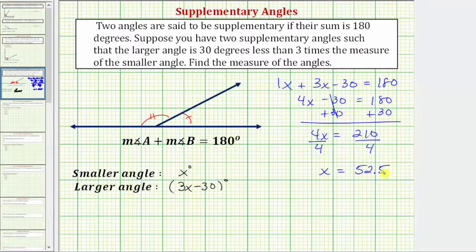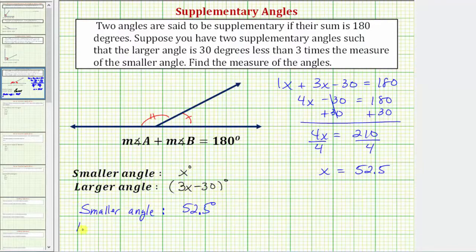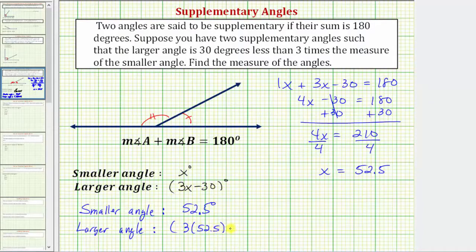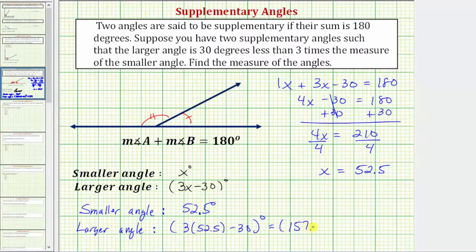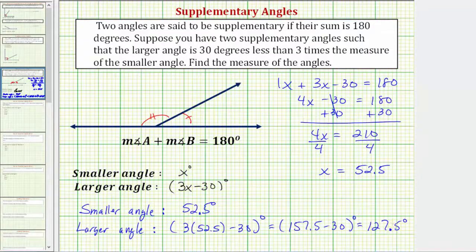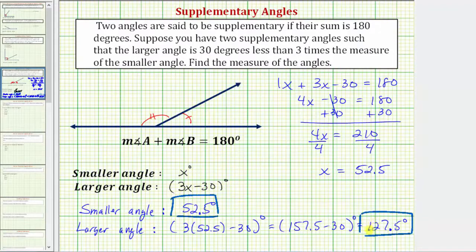Because x equals 52.5, the smaller angle measures 52.5 degrees. The larger angle has a measure of three times 52.5 minus 30 degrees. Three times 52.5 is 157.5, and minus 30 gives us 127.5 degrees for the larger angle. Notice how the angles are supplementary because 52.5 degrees plus 127.5 degrees equals 180 degrees.